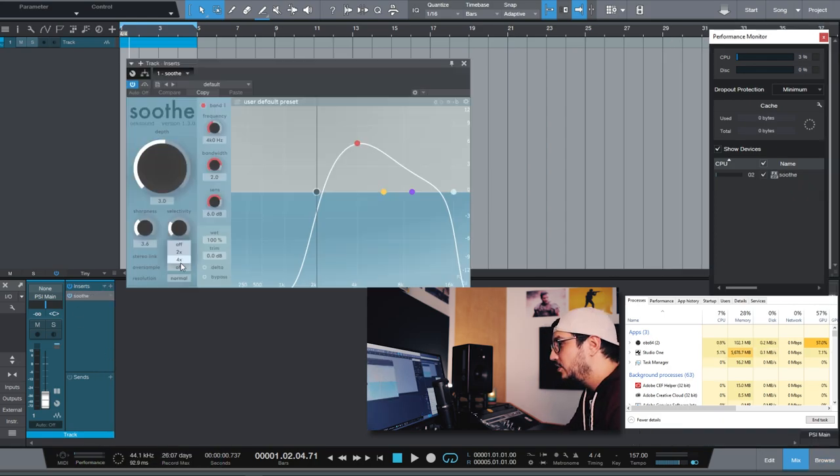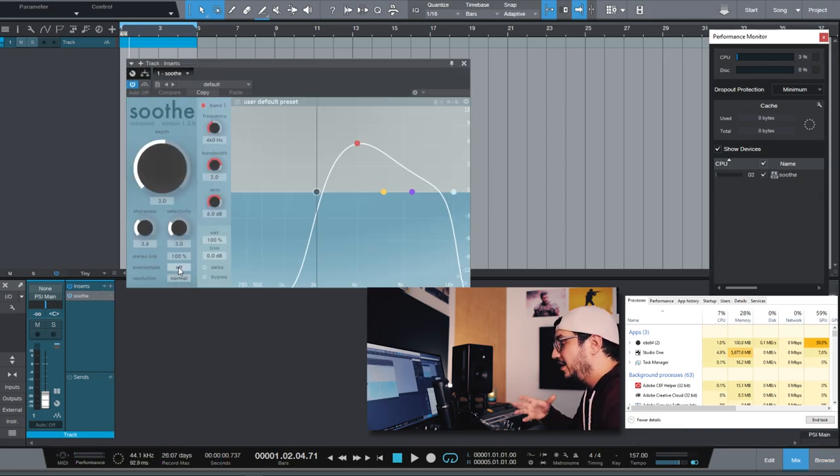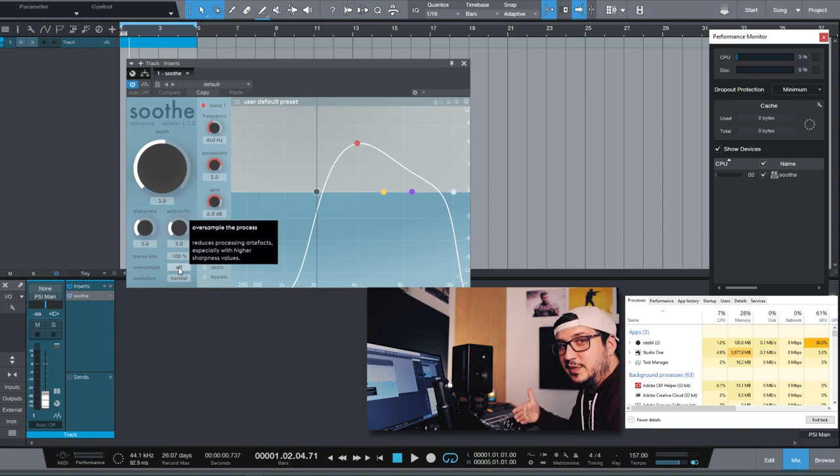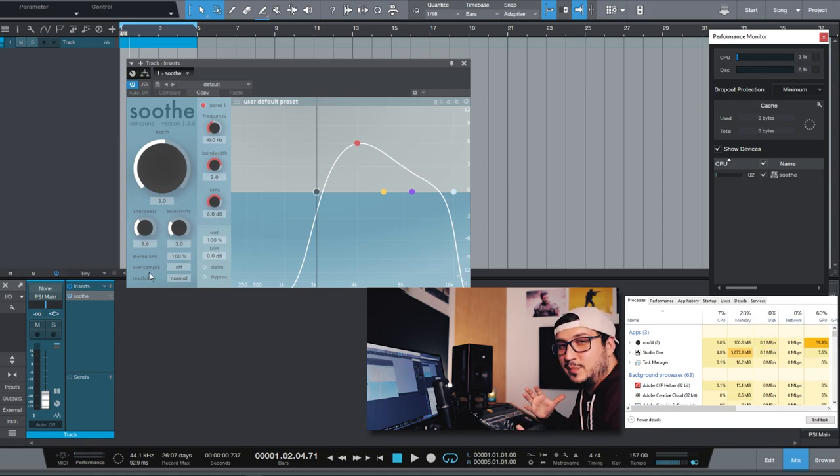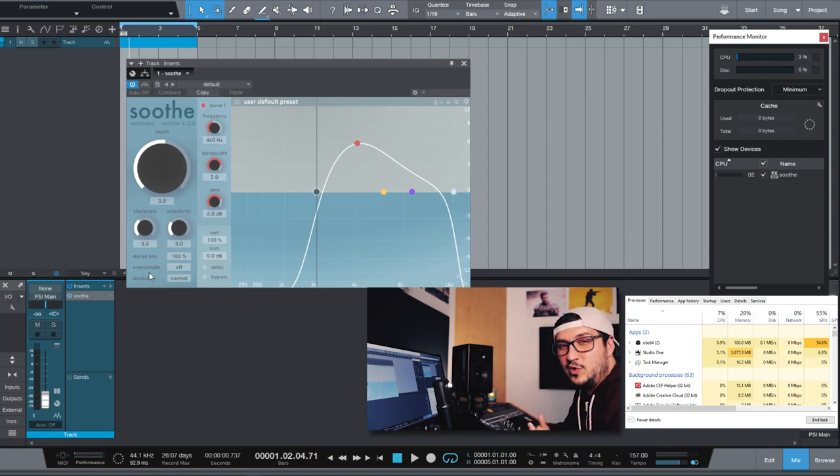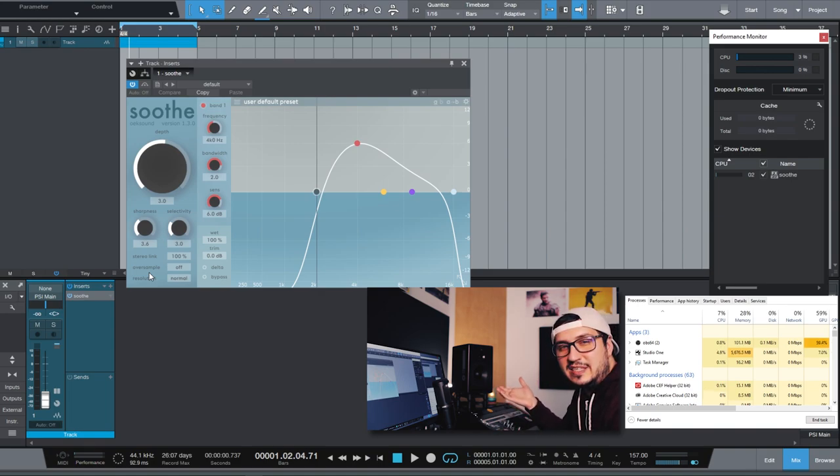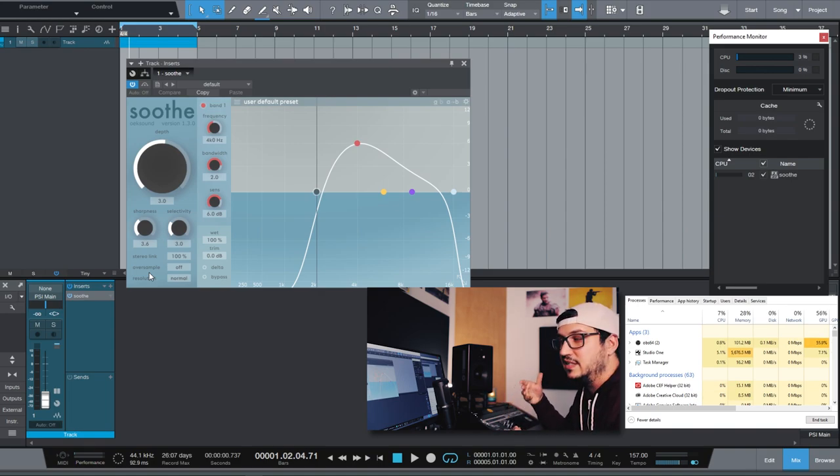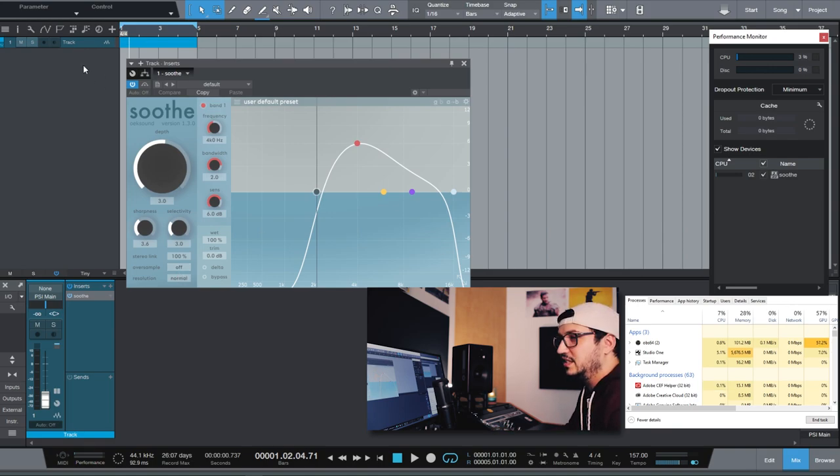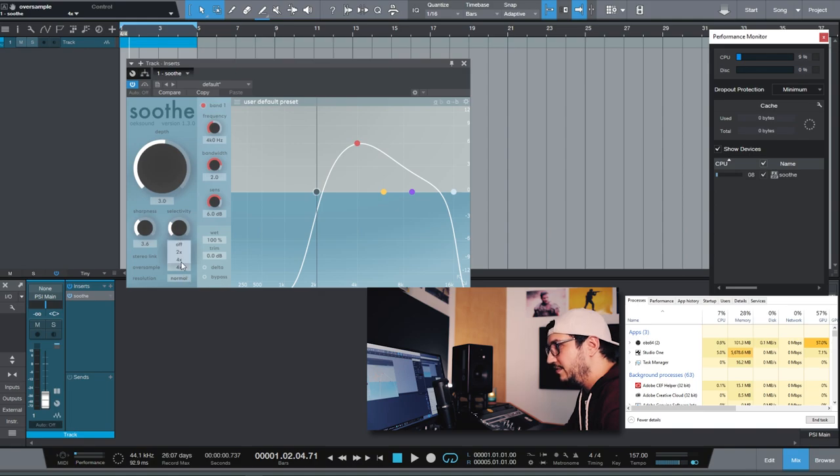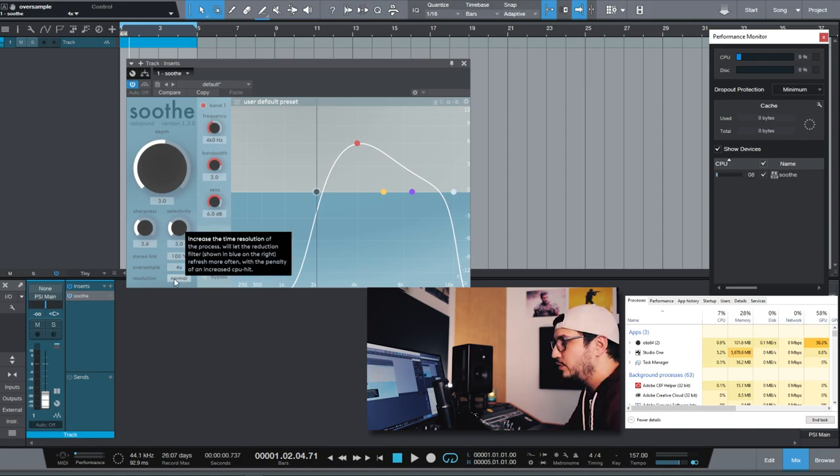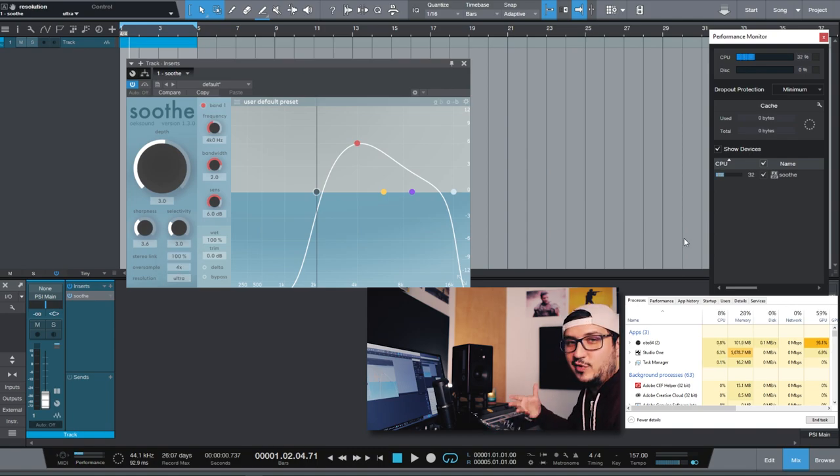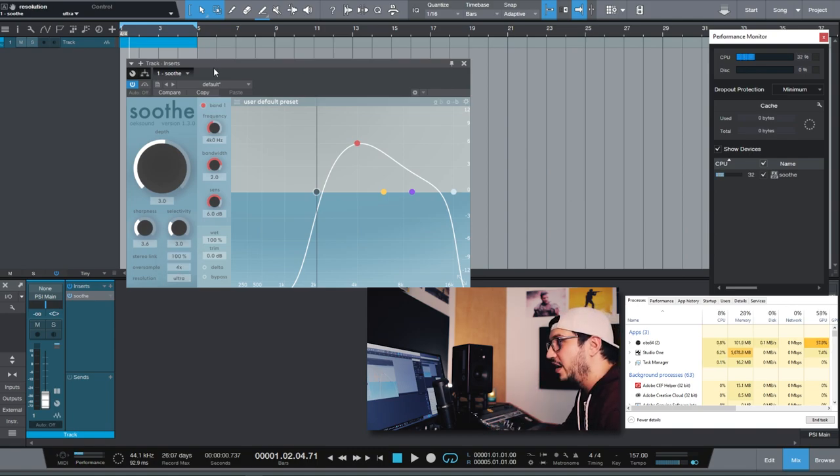With Soothe you have oversampling and you have the resolution. I know that this takes a lot of CPU and this is meant to be used just for offline when you're rendering or when you're using it on the audio events. So without oversample and resolution things are pretty good. Let's see if I increase the oversampling. It increases the CPU load but with the ultra resolution. You can already see that this is pretty crazy.